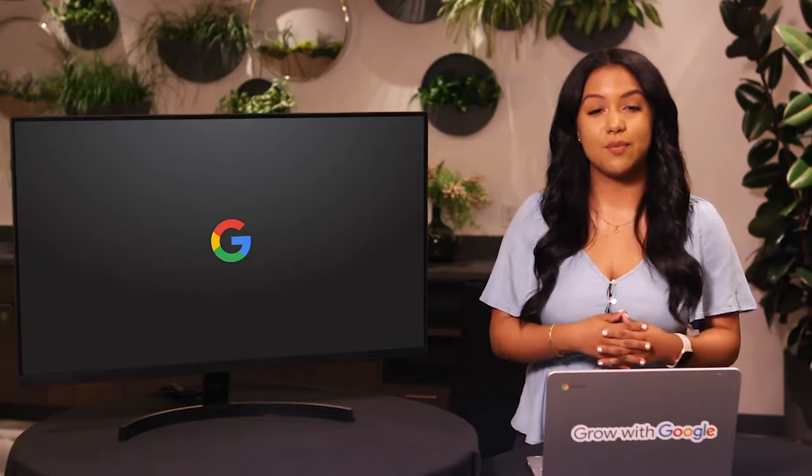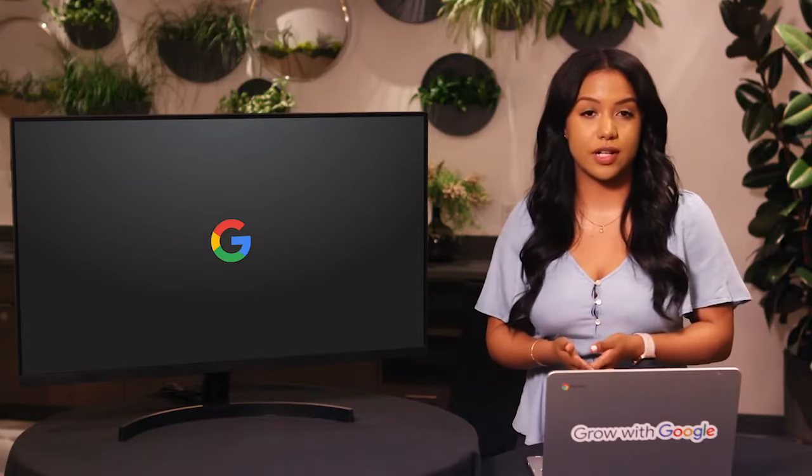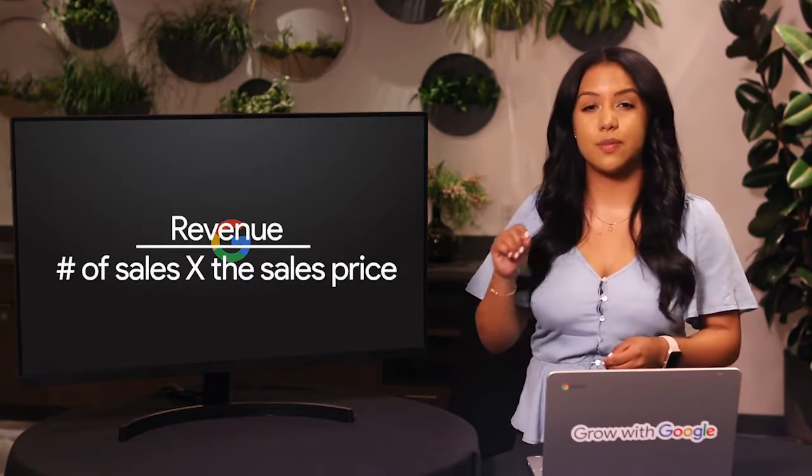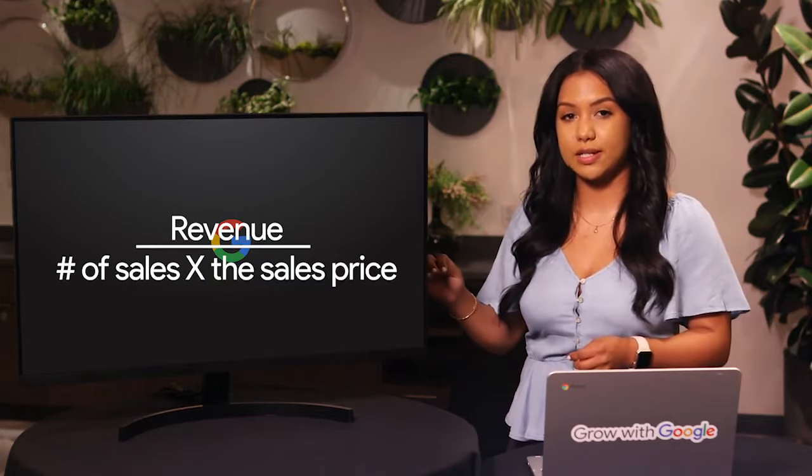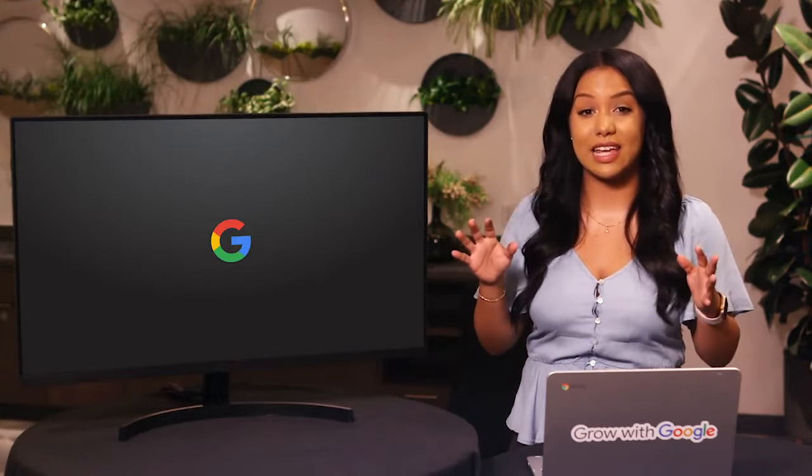In our earlier sales revenue example, all that data doesn't mean much unless we use that specific metric to organize it. So let's use revenue by individual salesperson as our metric — now we can see whose sales brought in the highest revenue. Metrics usually involve simple math: revenue, for example, is the number of sales multiplied by the sales price. Choosing the right metric is key, and different industries will use all kinds of metrics to measure things in a data set.